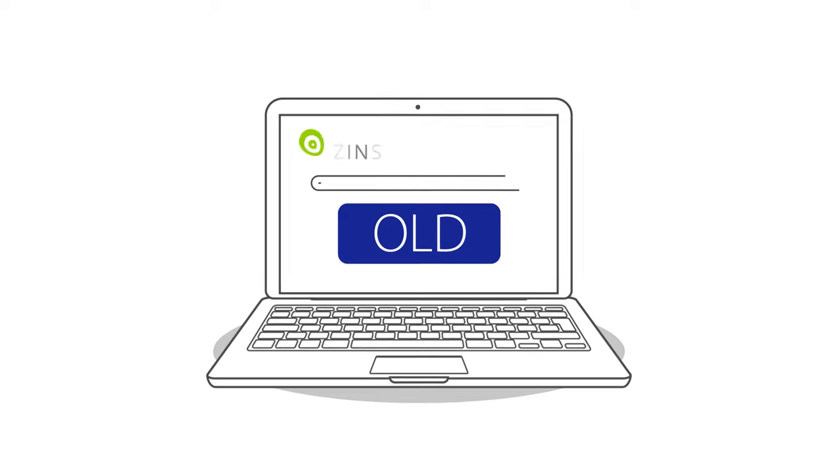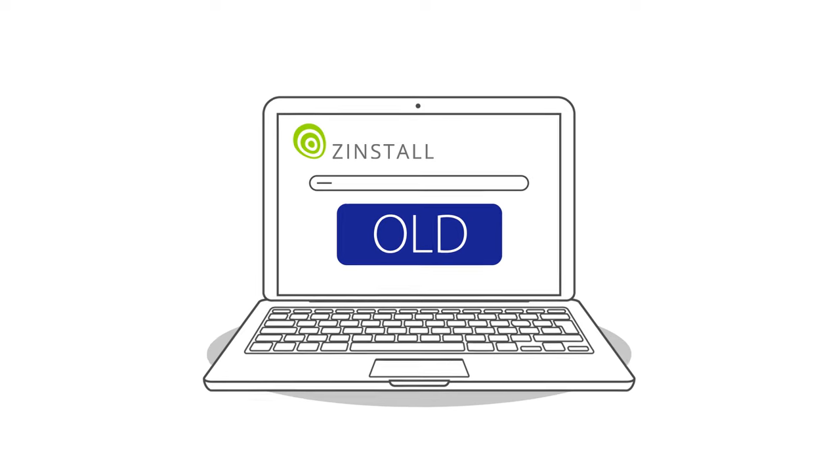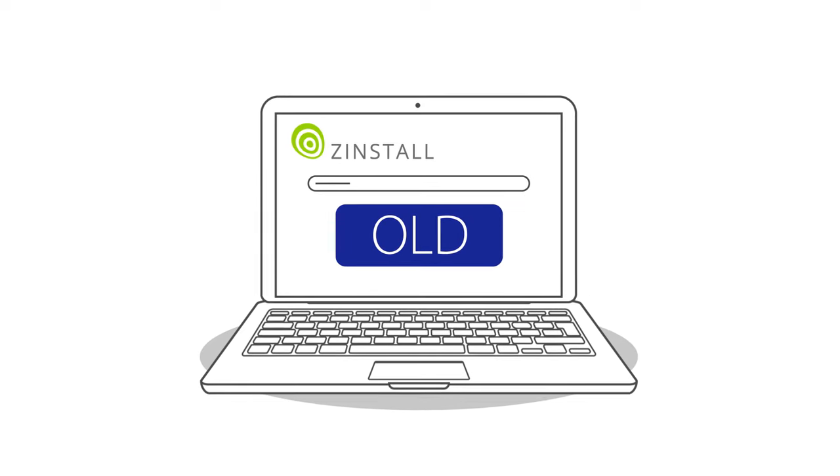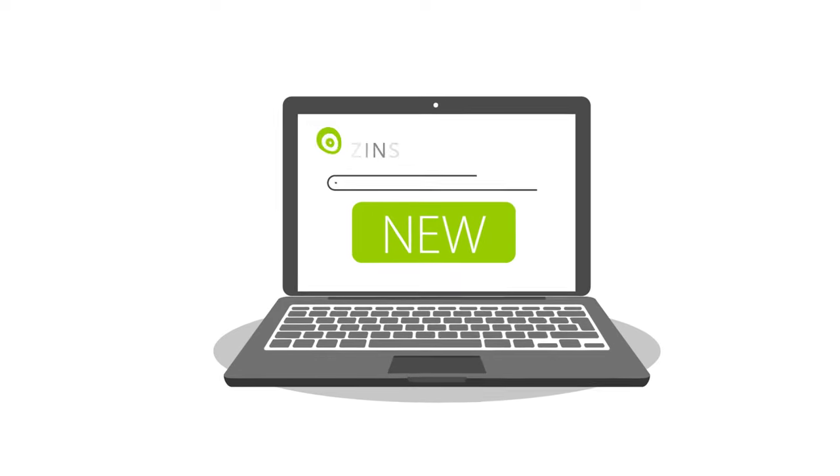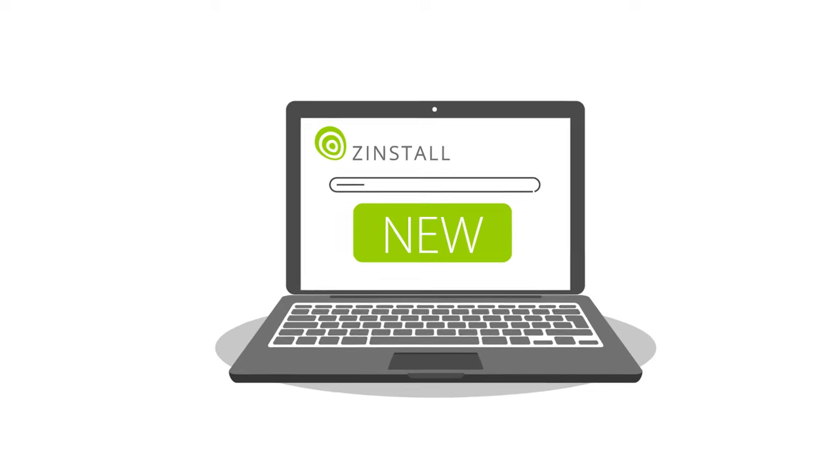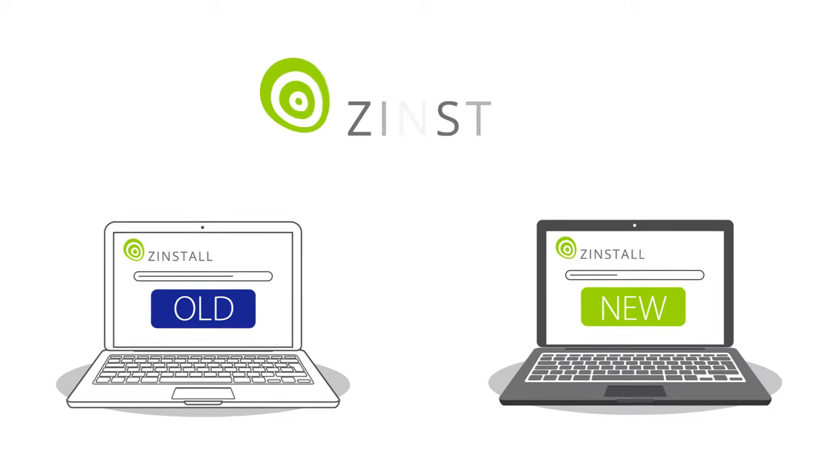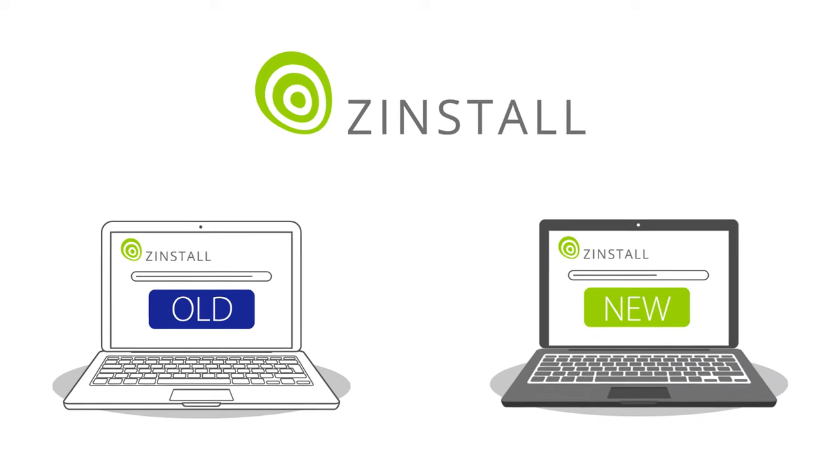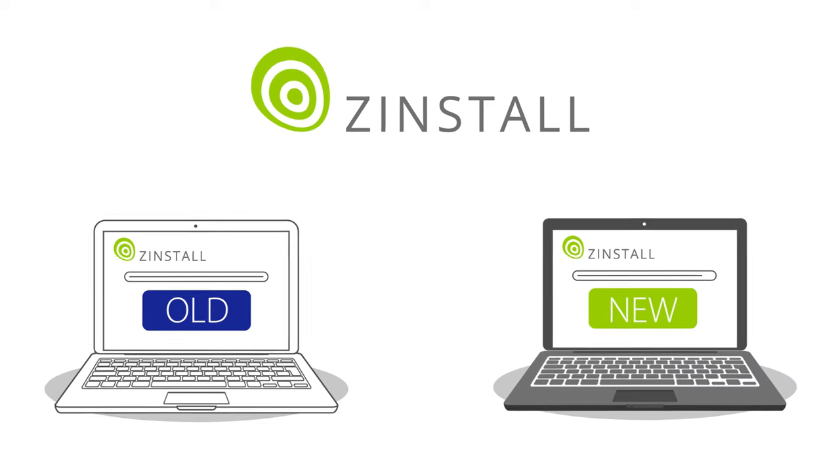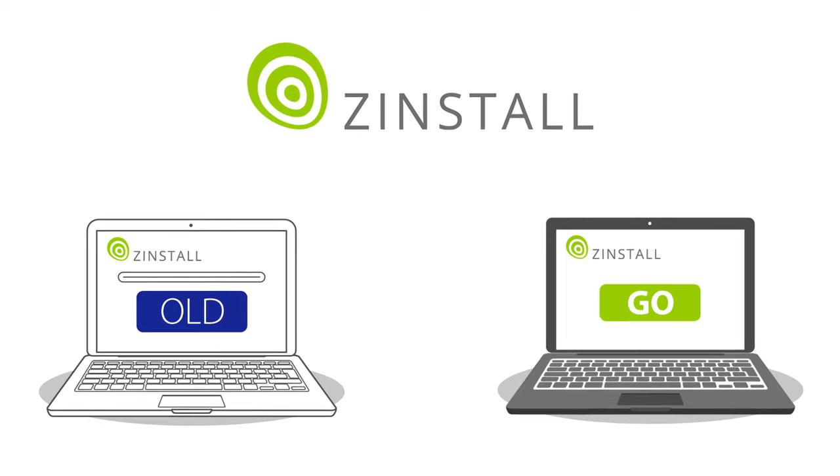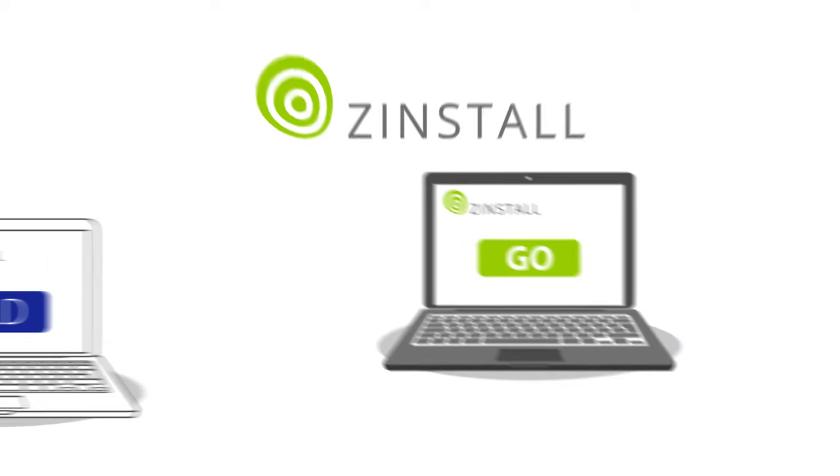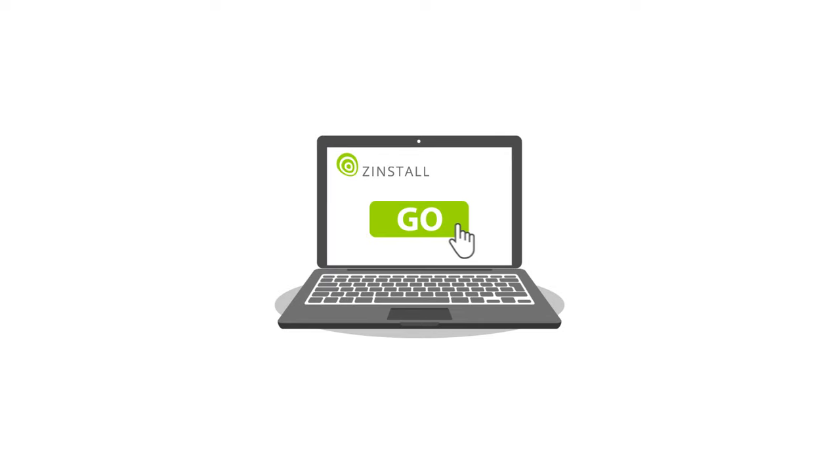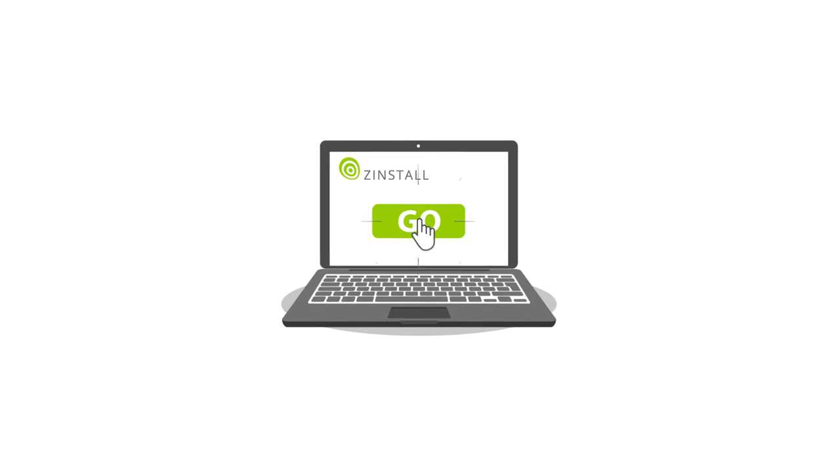First, download and run Zinstall on your old computer. Then, do the same on the new computer. Zinstall easily recognizes both computers and is ready to go. All you have to do is press go.